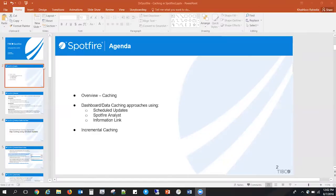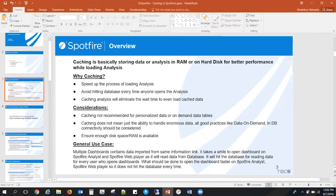Thank you, DJ. Today we'll be looking at what caching is and why we need it, what approaches are available to achieve caching in Spotfire either in web player or analyst, and one more interesting concept — incremental caching. Caching is basically storing data in your RAM or on a hard disk for better performance while loading your analysis. The advantages of caching are that it speeds up the process of loading your analysis and it will not hit the database every time someone opens your analysis — it will pick up the analysis from the cached copy.